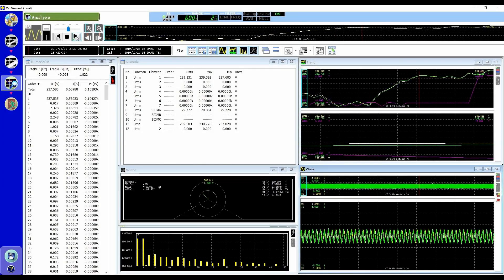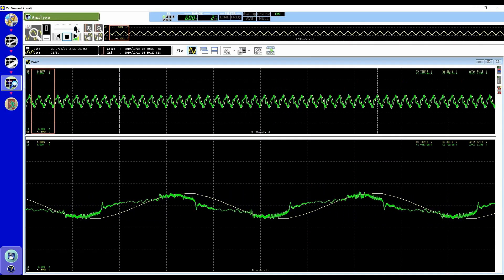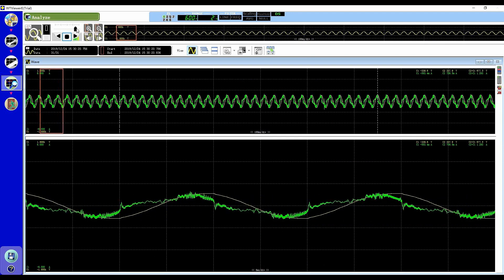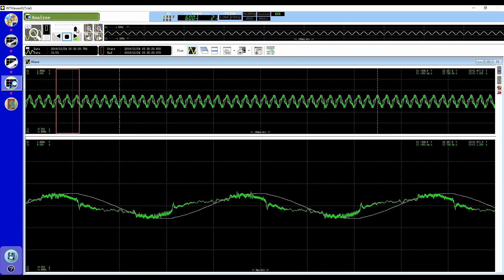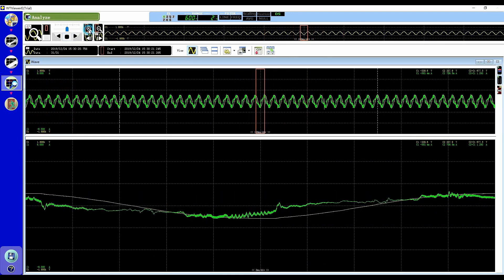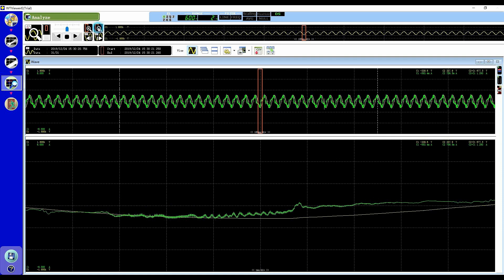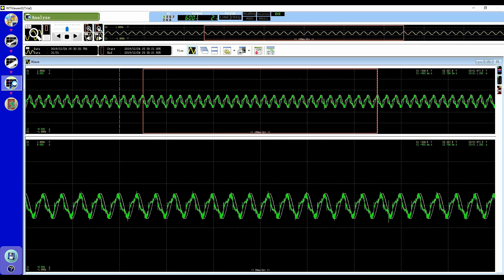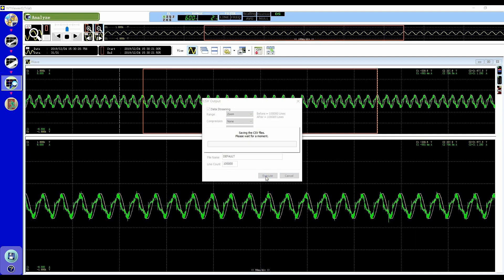All of this high precision data is easy to view, store and analyze thanks to the data streaming capability of the WT5000. The raw waveforms from all voltage, current and motor inputs can be streamed to a PC at a sampling rate of up to 2 mega samples per second.